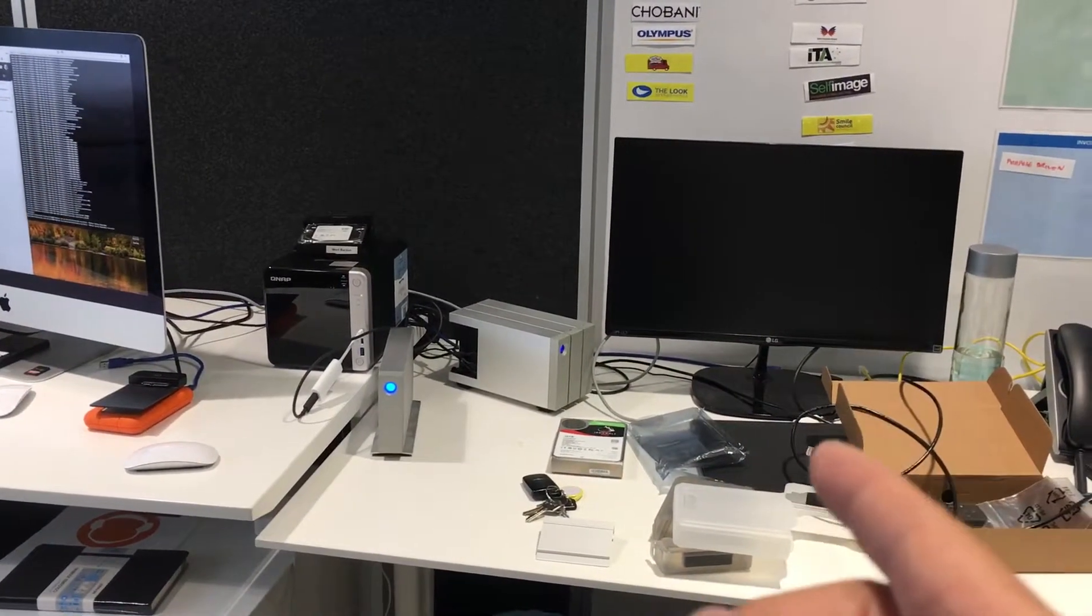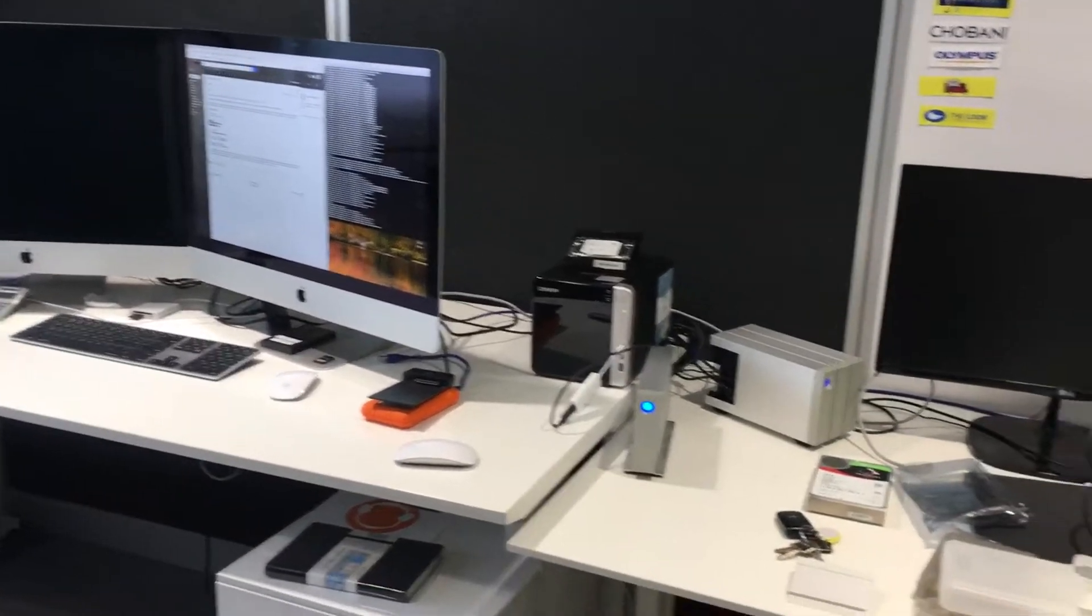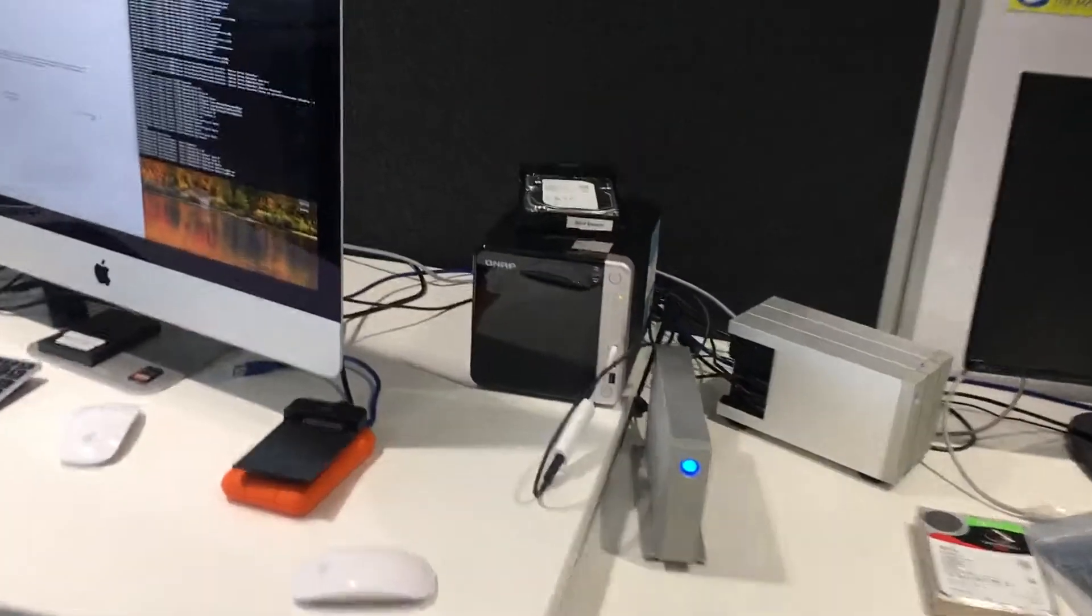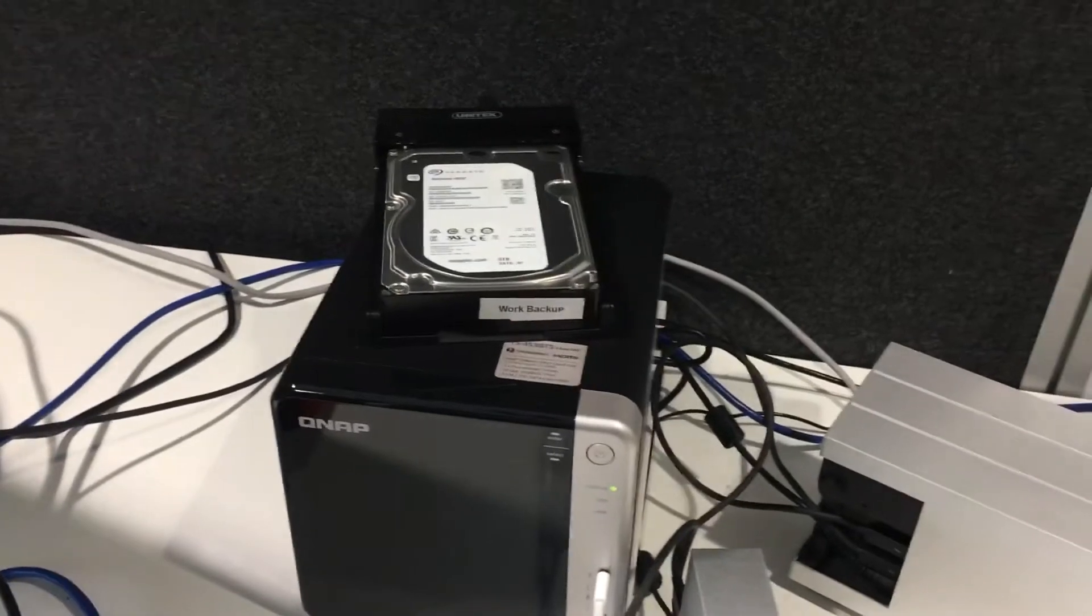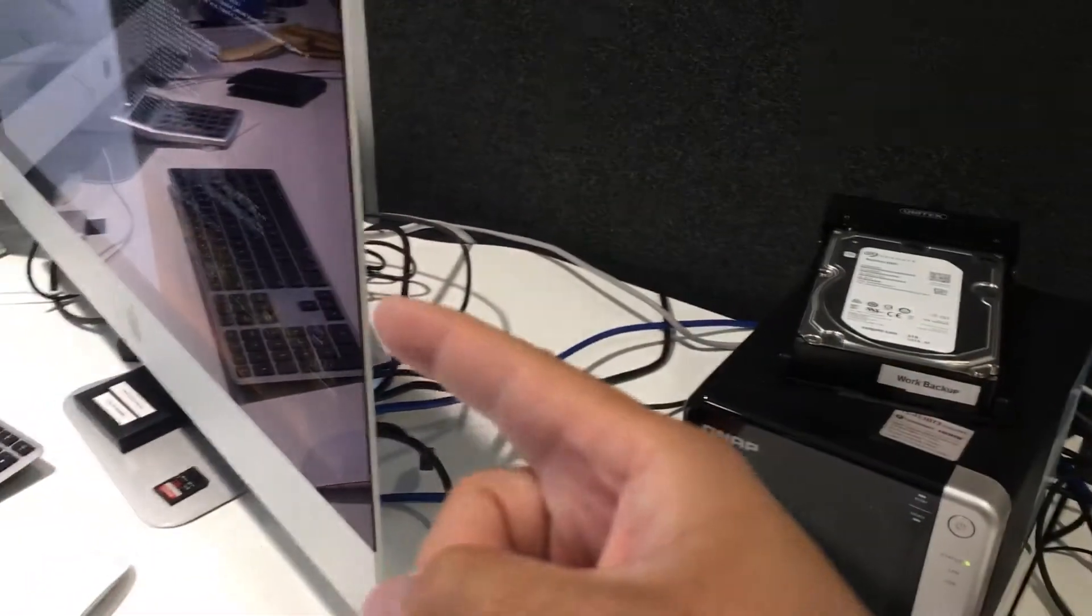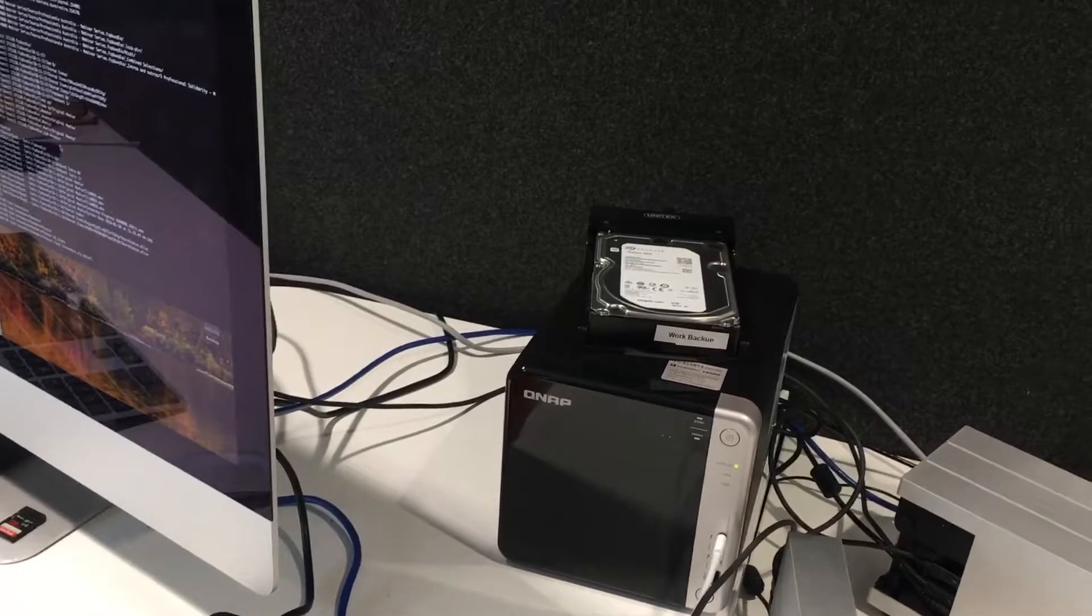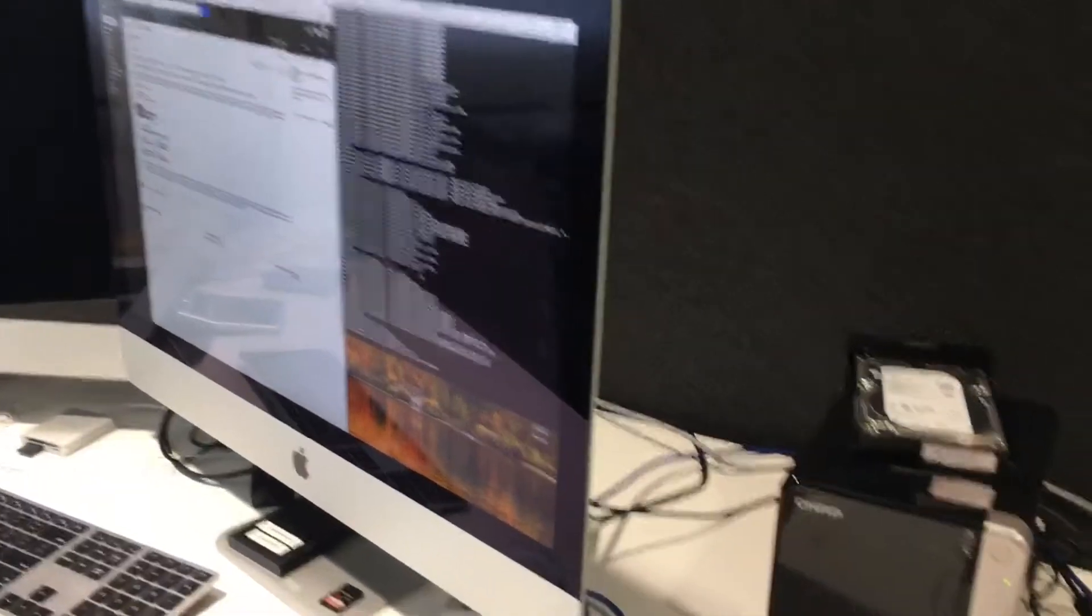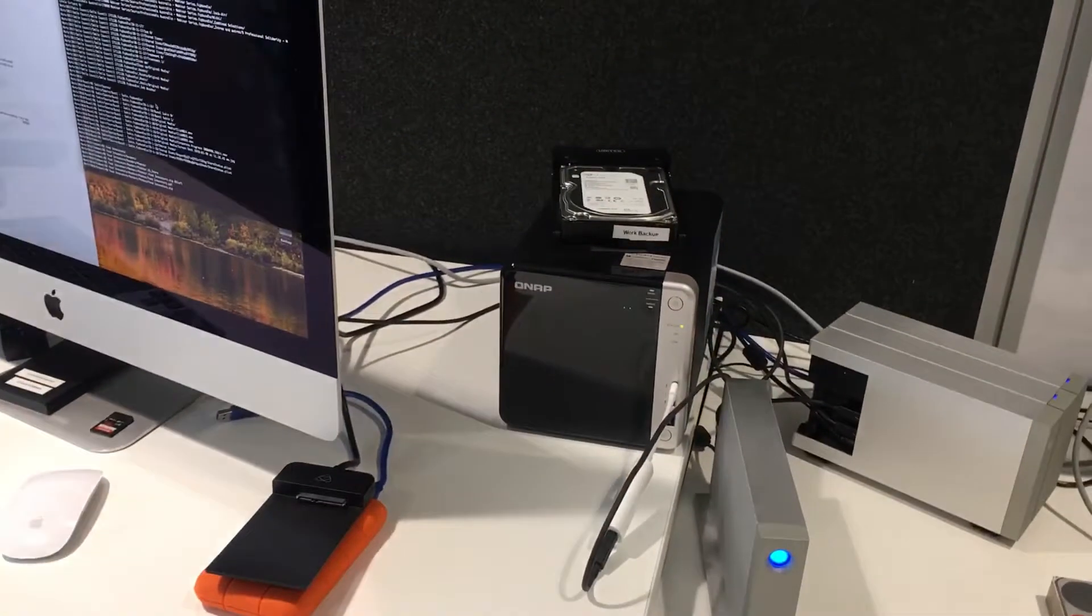In terms of backups, I've just got a bare bones hard drive here. That's connected by USB to the iMac, and I'm using rsync to copy across files from the QNAP to the bare bones hard drive.